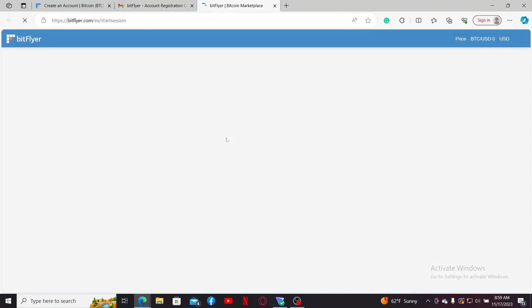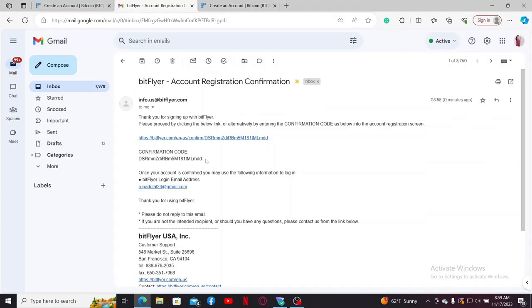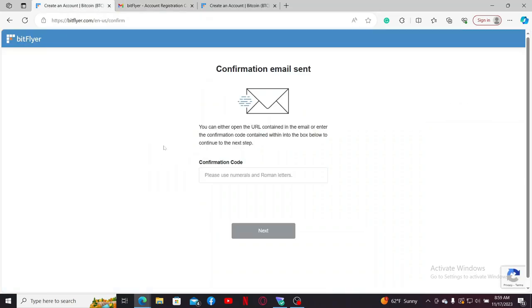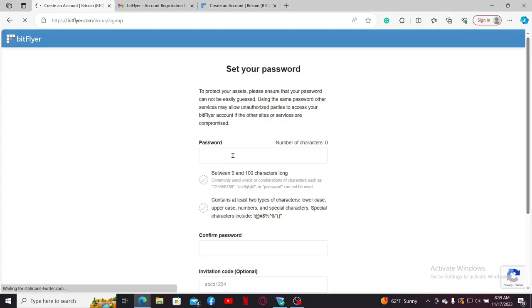Now click on this link that is provided to you in order to confirm your email address. You can also go ahead and enter this confirmation code by copying it and then pasting it in the confirmation code text box.